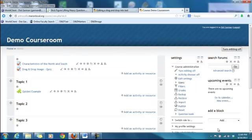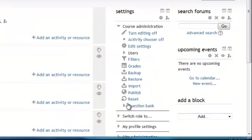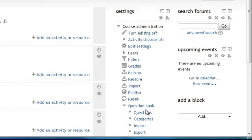In this tutorial we are going to create a drag-and-drop text question. So in the settings block go down to question bank and select the option called questions.